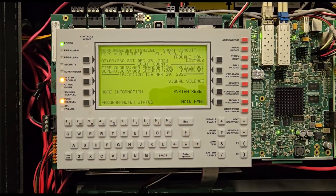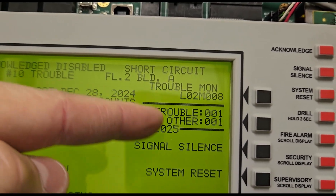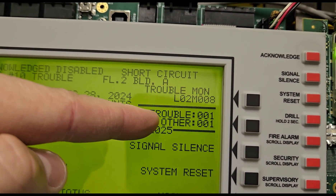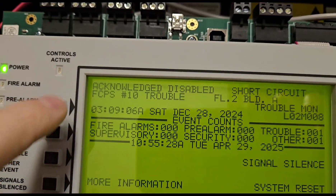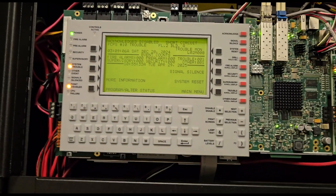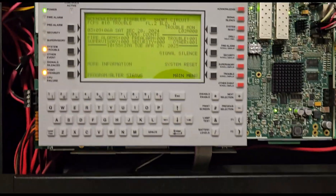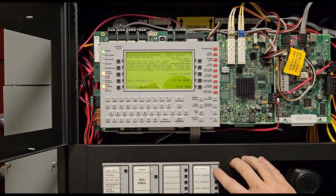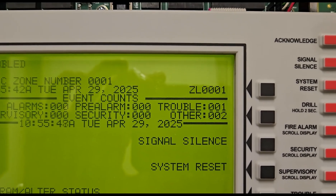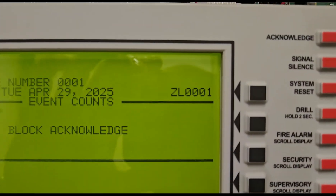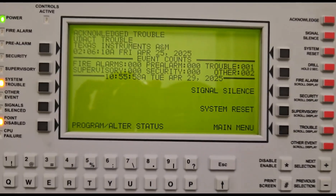Pay attention to the trouble and other counts here — typically when you disable something you'll get something under trouble or other. This one will come under 'other.' We're currently at zero zero one for both before we disable anything. We'll start with AV disable first. We get our trouble saying 'disable in progress' and we now have two. Let's hit acknowledge — now we have other two, so we went up by one.